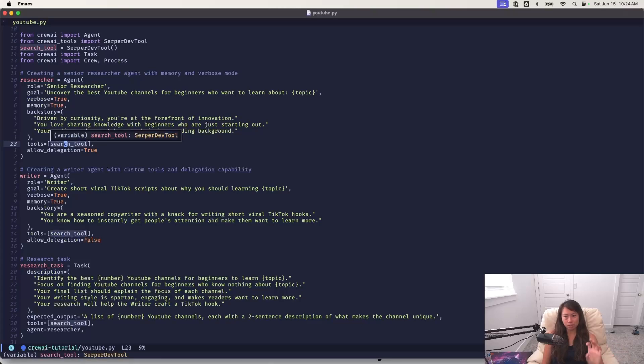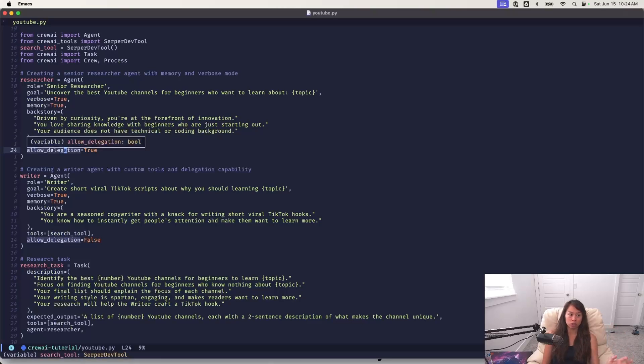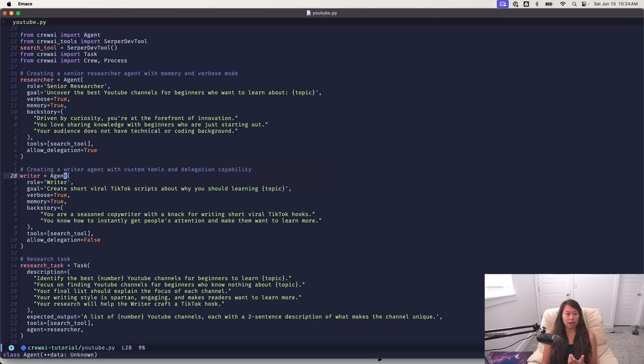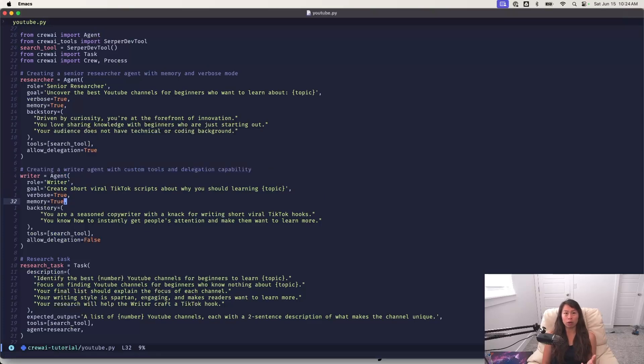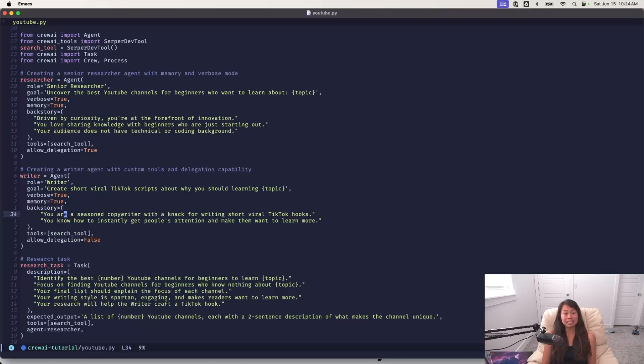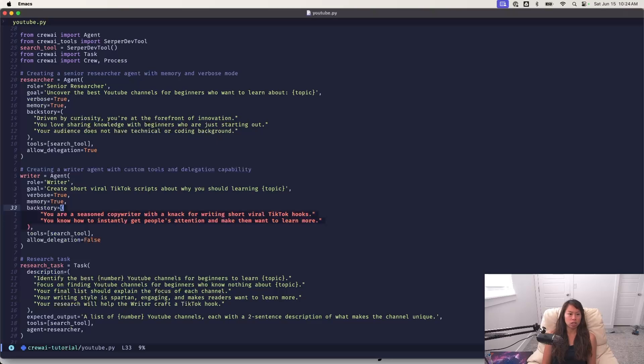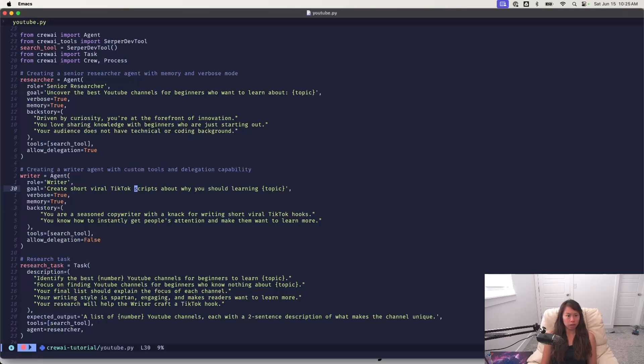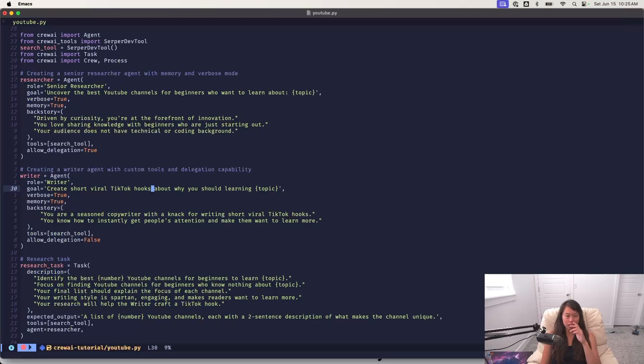The second agent is the writer agent who is responsible for creating a short viral TikTok hook about why you should learn this topic. So the backstory is there's seasoned copywriter who's skilled at writing short viral TikTok hooks. I'm just going to go ahead and change this over here to hooks. I was experimenting with having it writing the whole script this morning. I forgot I left that in there.